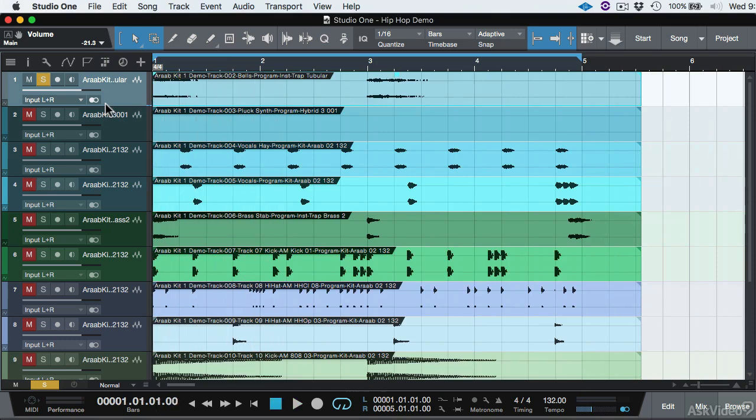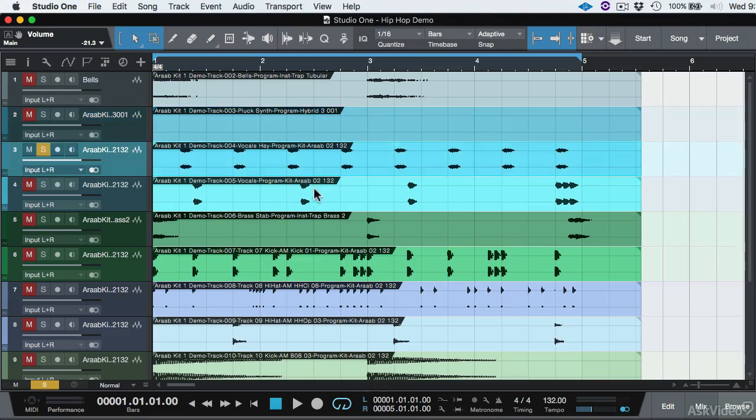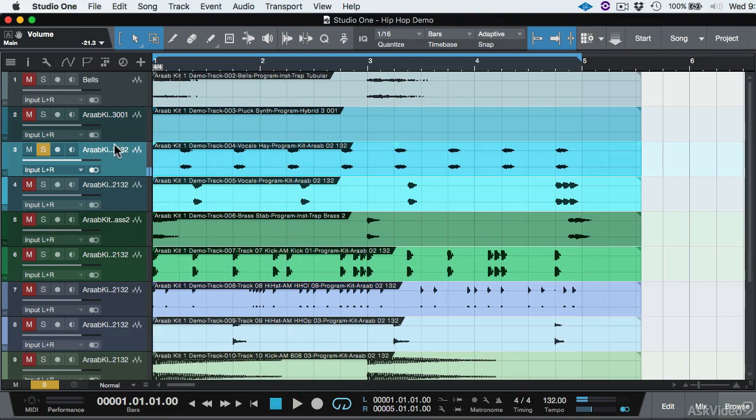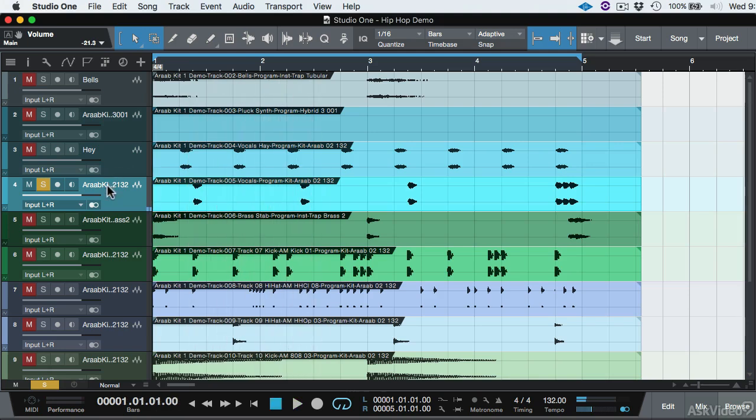That's called Bells by the name here, so I'm going to double-click and call it Bells. This next track doesn't really have anything, let's go to the next track. We're going to call it Hey. I'm going to call this Vocal Effects.